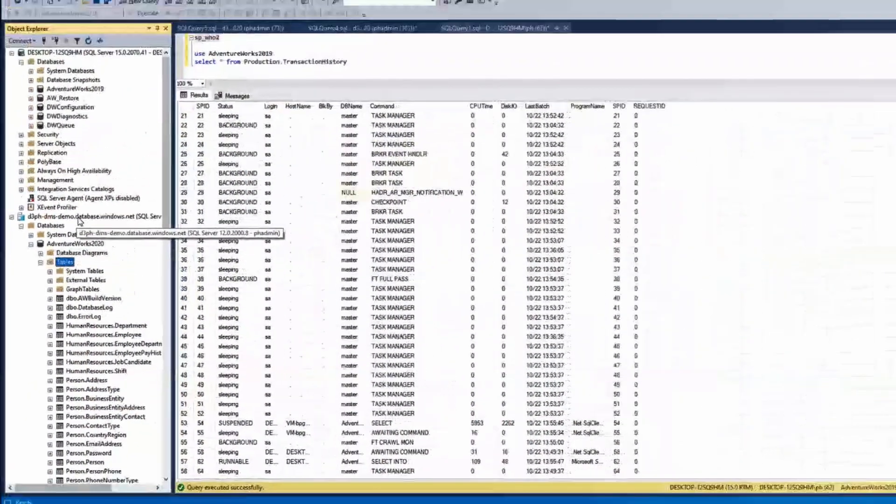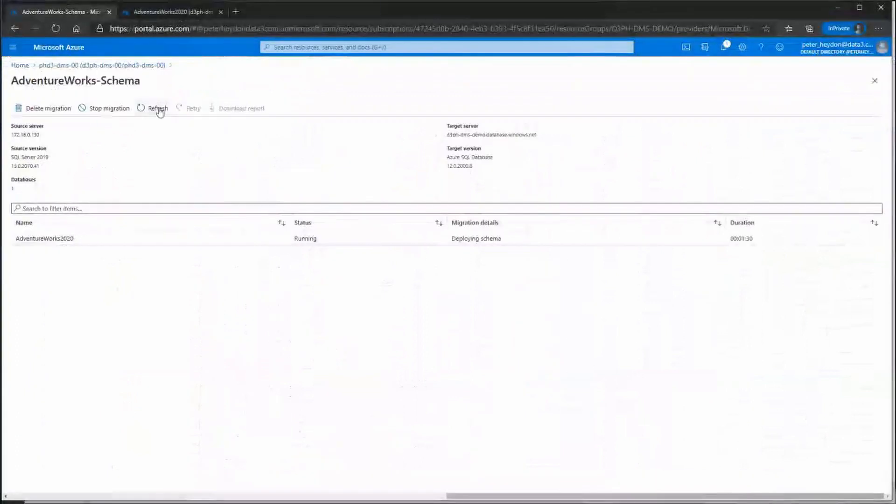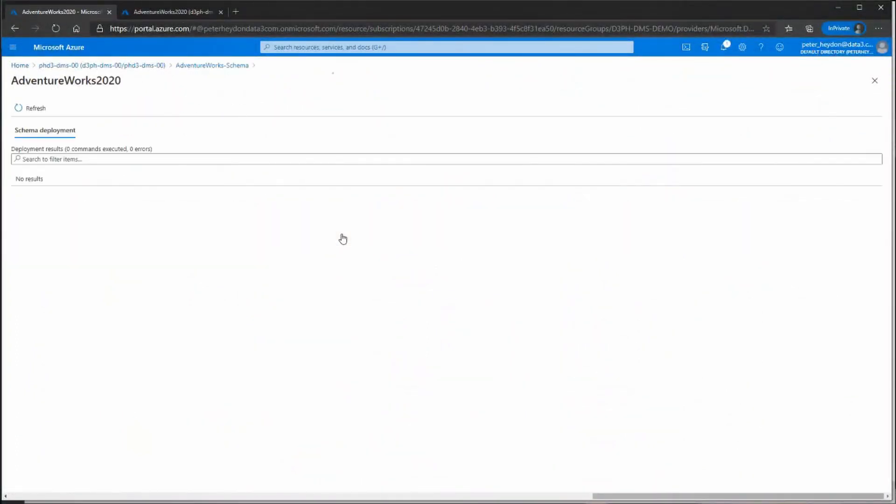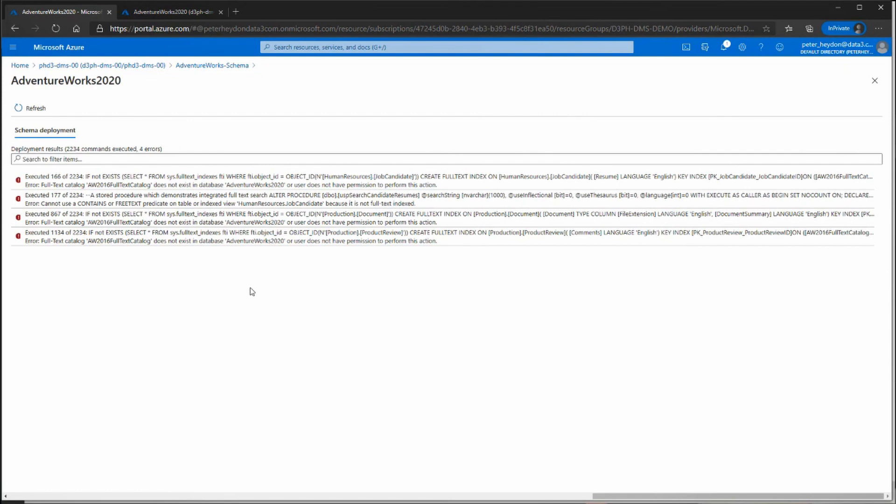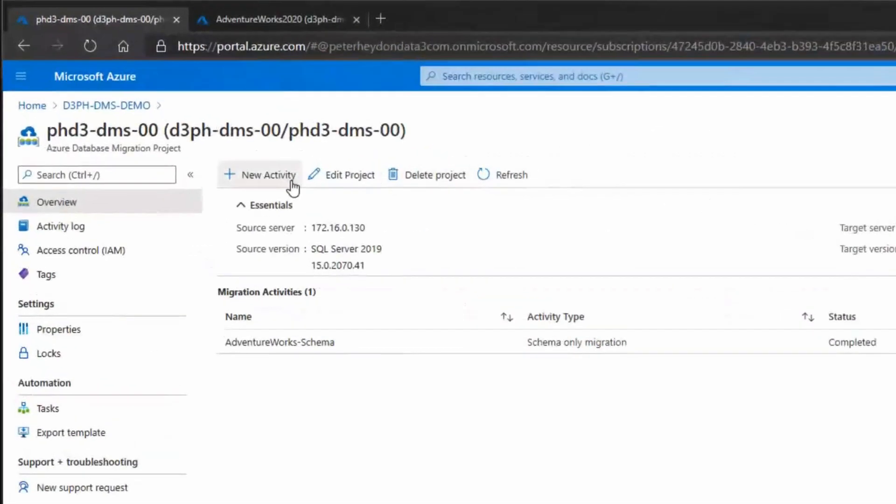Now the migration details show it completed with warnings. Remember when we did the assessment, it gave us a warning that full text search was not compatible with Azure SQL Database, and it showed the objects that use that. If through testing I realized we were using that, I'd better test the application to see where those objects might be used, which might require remediation or thinking about a strategy going forward. I'll assume this is all fine and create an offline data migration.